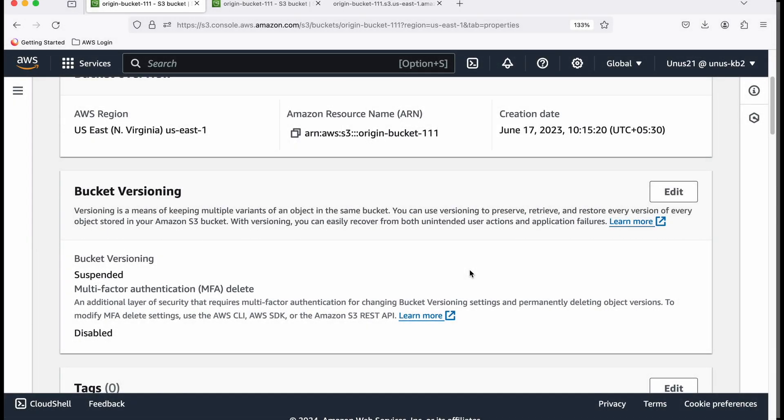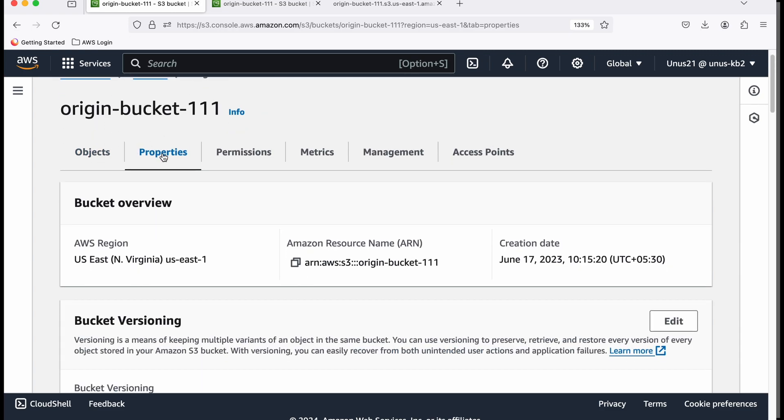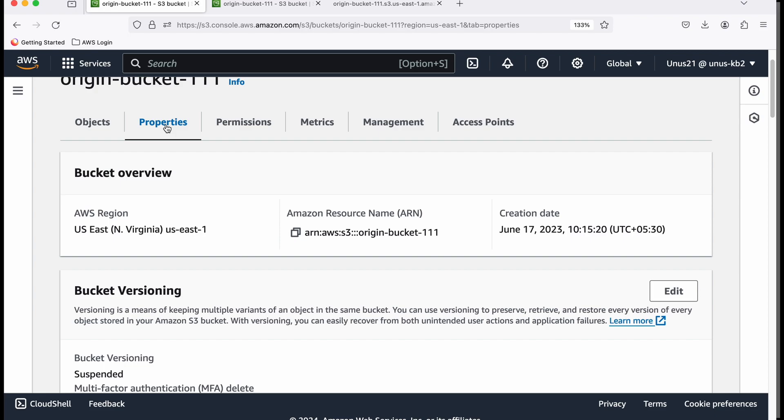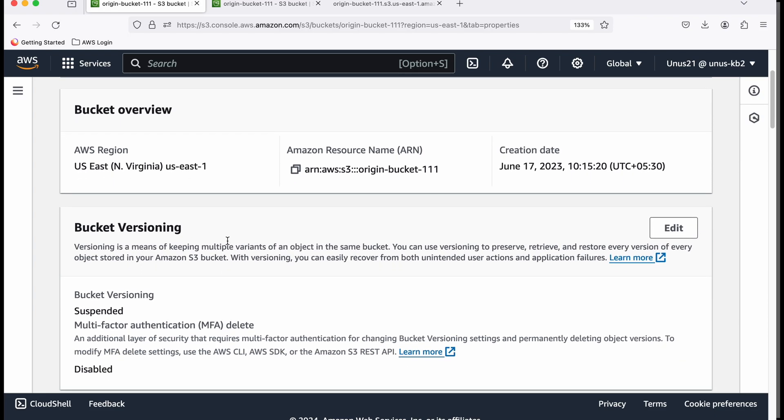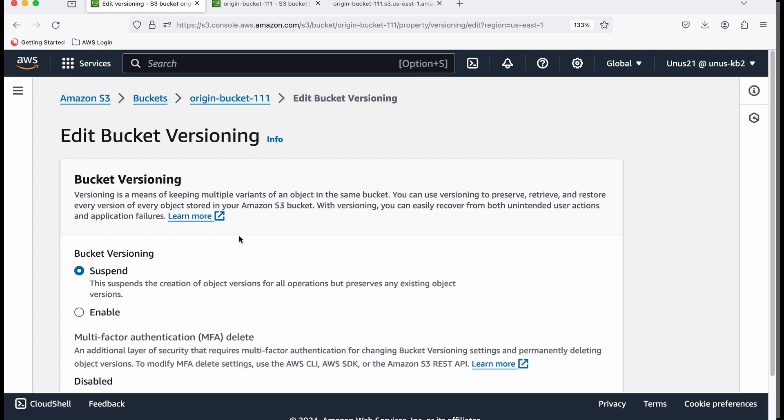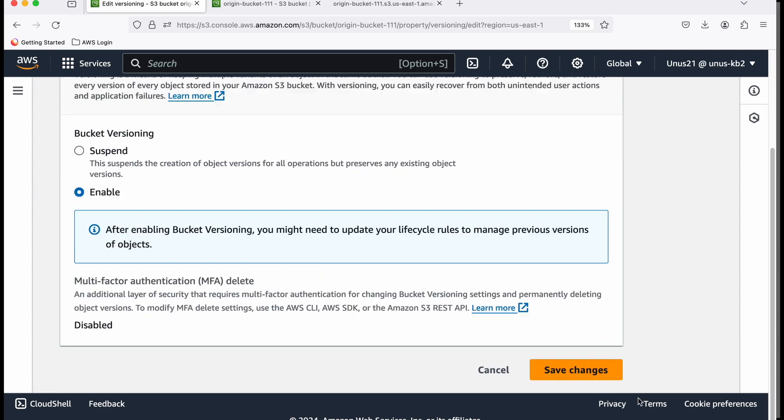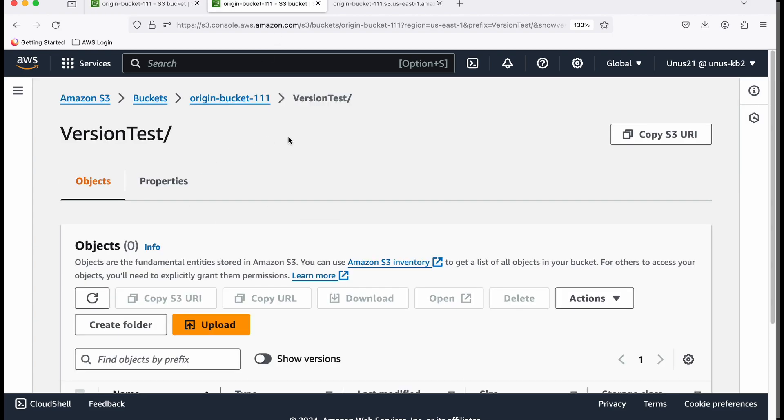We are in the S3 console, and I have created a bucket called origin-bucket-111. I'm going to enable versioning for this. Go to Properties, then Bucket Versioning. It's suspended right now. I'm going to edit it and enable this. Save changes. I have enabled versioning for my S3 bucket.